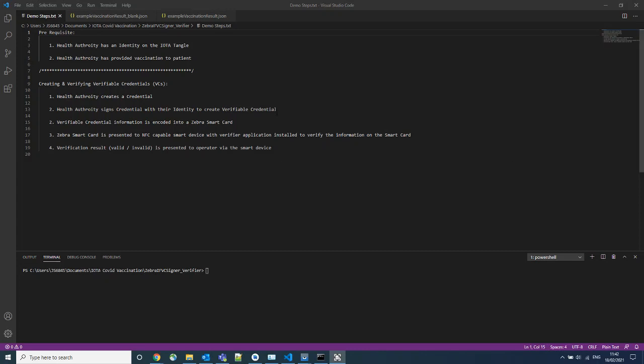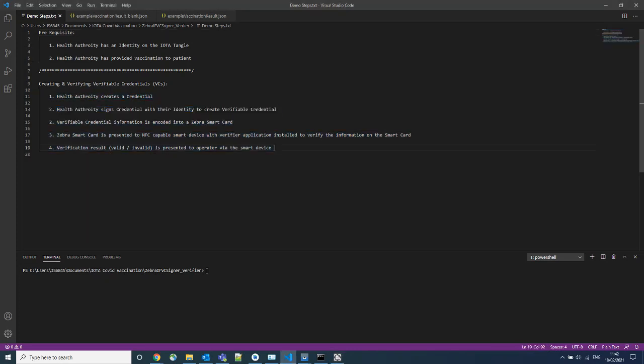Hi, and welcome to the Zebra and IOTA Verifiable Credential Smart Card demo. These are the steps we will be covering in this demo.